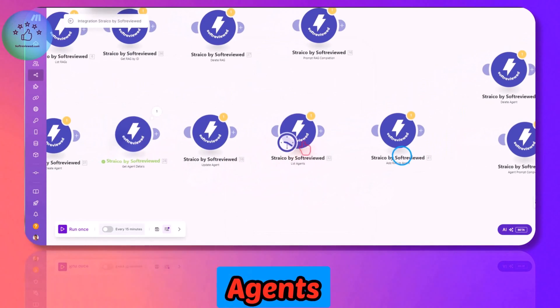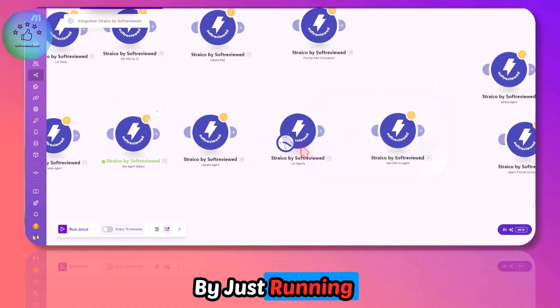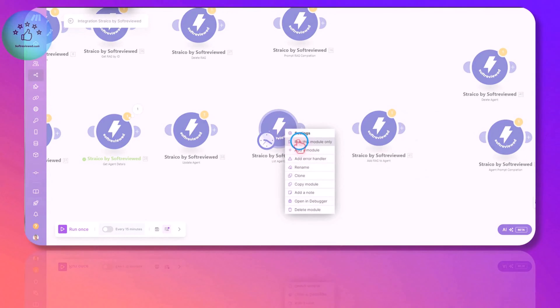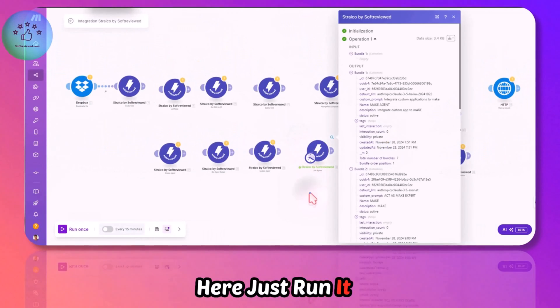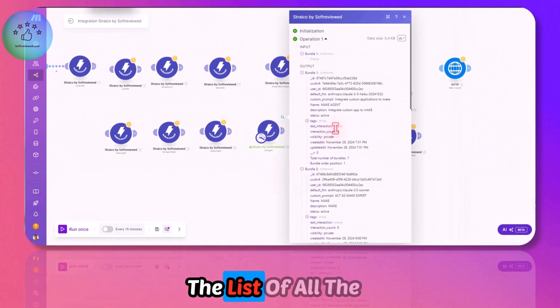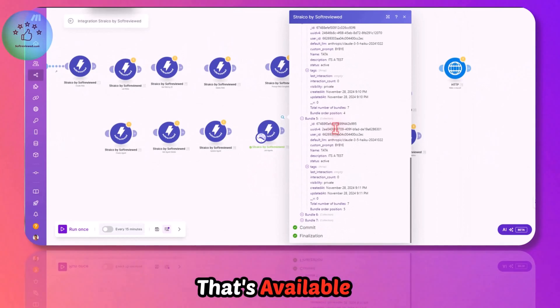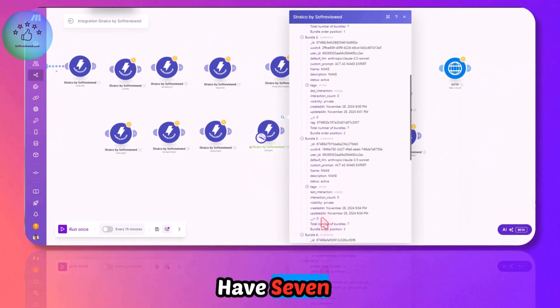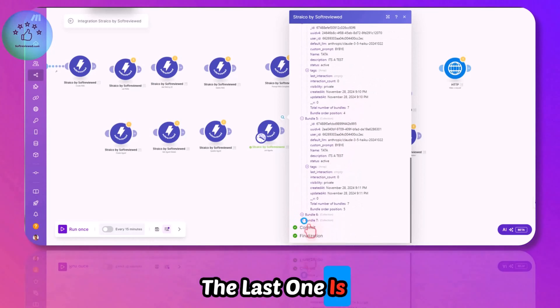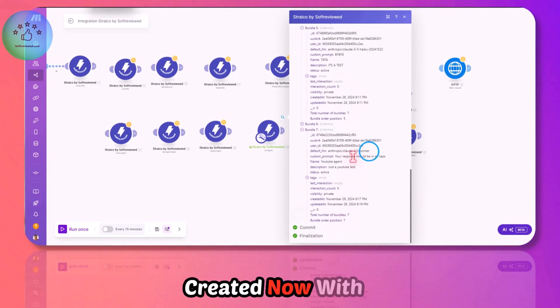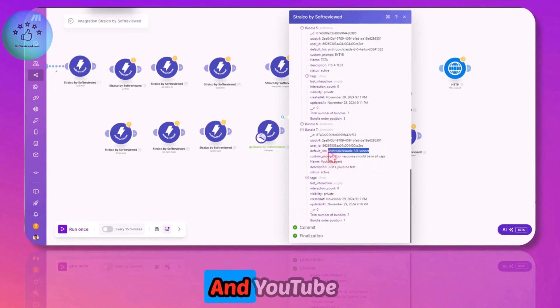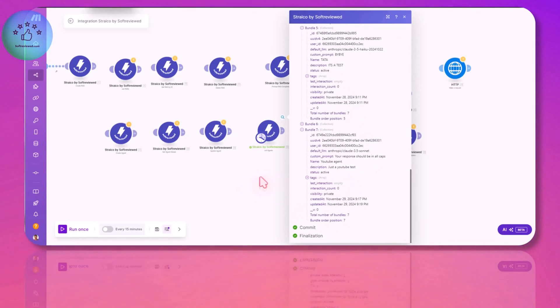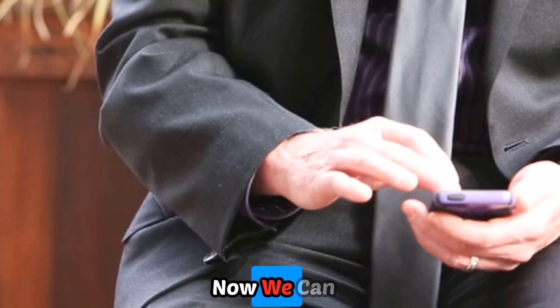We can list all the agents by just running this and adding the module List Agents. There's no input here, just run it. We can see the list of all the agents available right now. I have seven bundles, which means I have seven agents. The last one is the one that I created now with the Sonnet and YouTube Agent name change.